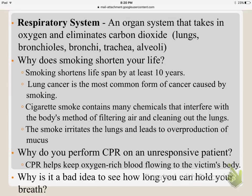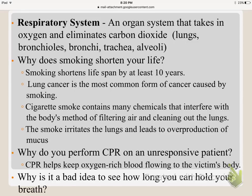A key question for this system: why would smoking shorten your life? Smoking can shorten your life by at least 10 years. First, it leads to lung cancer, the most common form of cancer caused by smoking. Cigarette smoke contains chemicals that interfere with your body's method of filtering air, causing the lungs to become damaged — blackened with tar — and not work properly. That smoke also irritates the lungs and leads to overproduction of mucus.